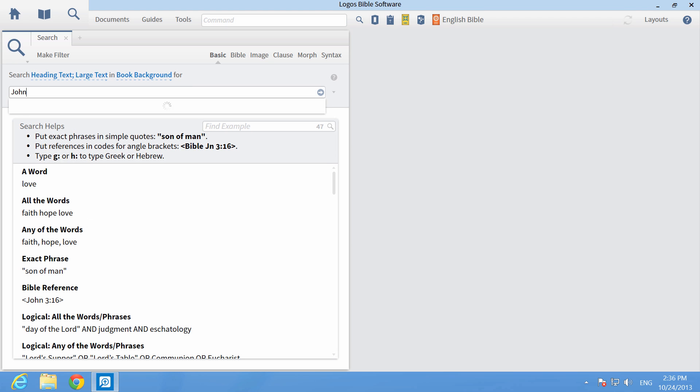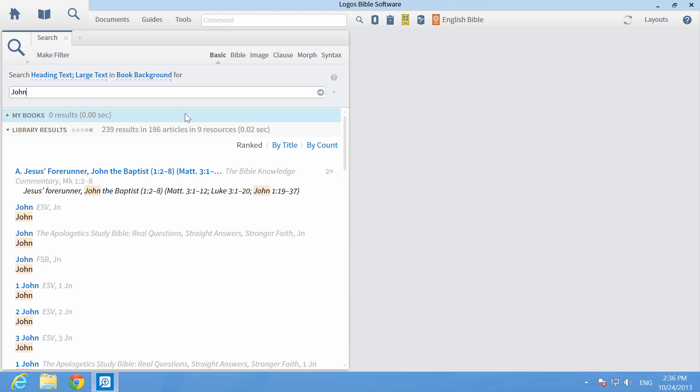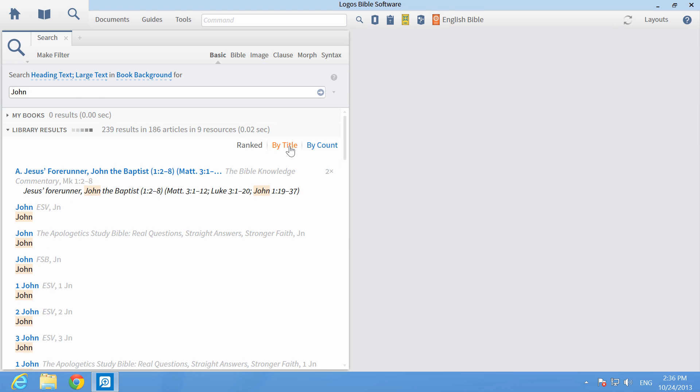Type the name of a biblical book, such as John, in the search box. Press Enter, then select By Title to arrange the results by title.